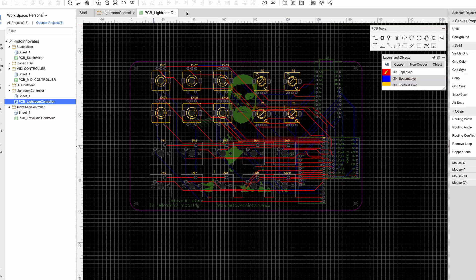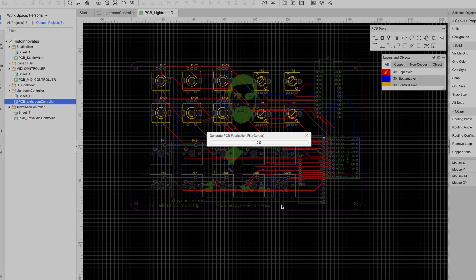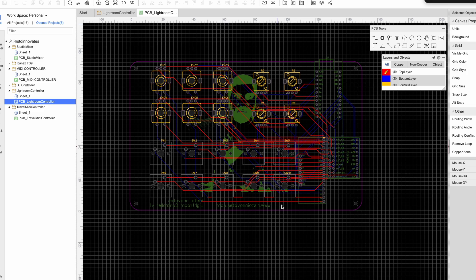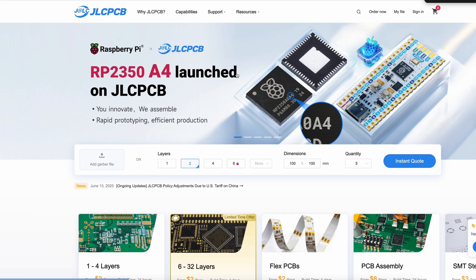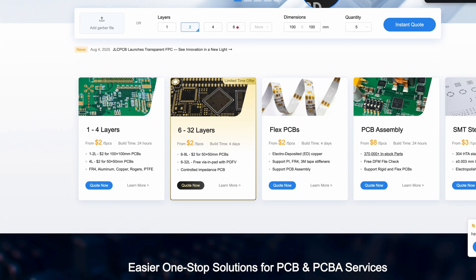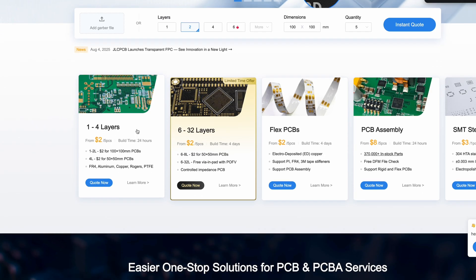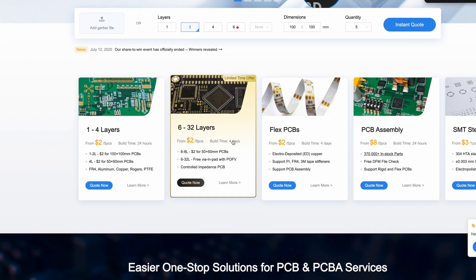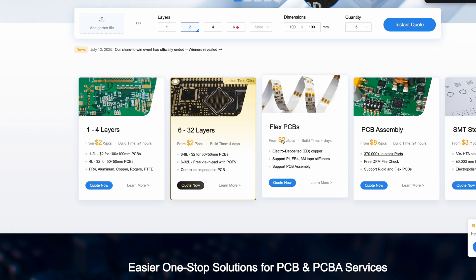Finally, with the help of today's sponsor, JLCPCB, I have those PCBs manufactured. JLCPCB is a one-stop shop for all your electronic project needs. They make the cheapest but top quality PCBs.